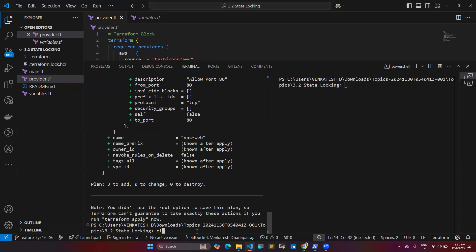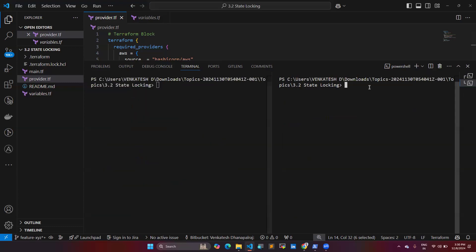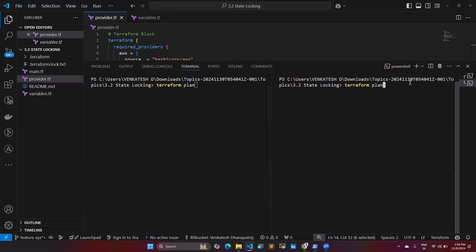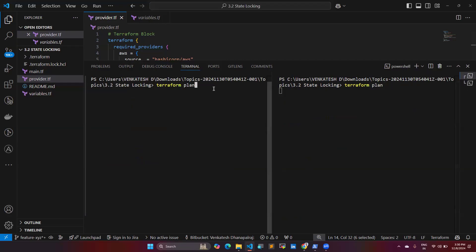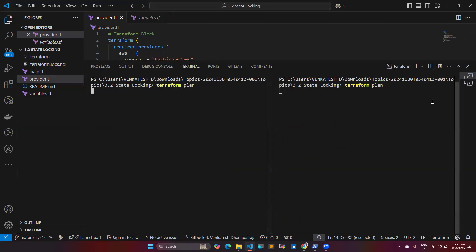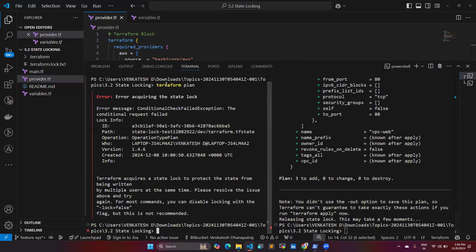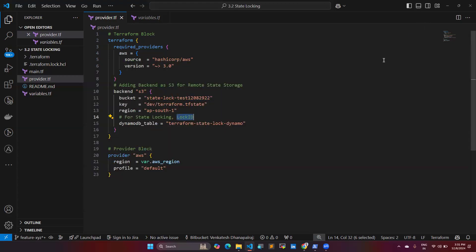I'll also show the reverse scenario. This time the second person gives 'terraform plan' first, then the first person tries to give 'terraform plan'. You can see the first person gets the error because the second person already acquired the lock first. This confirms how state locking works in both directions.